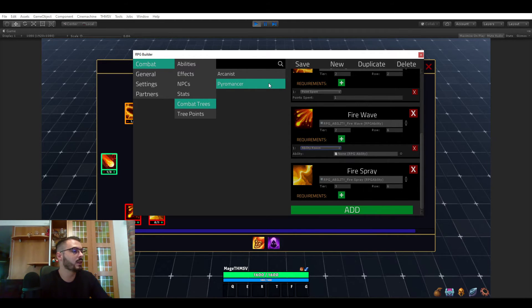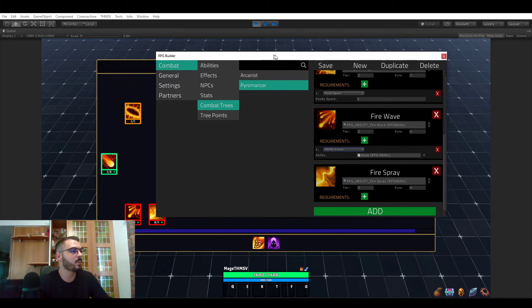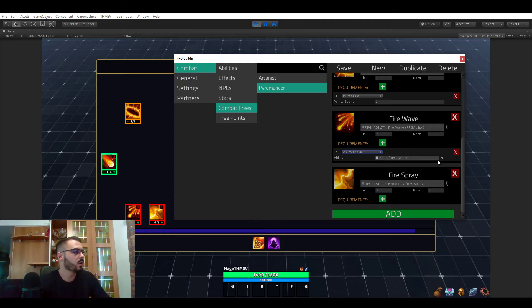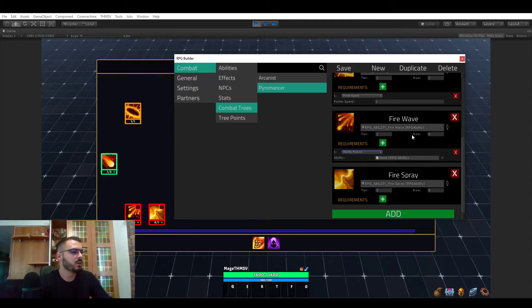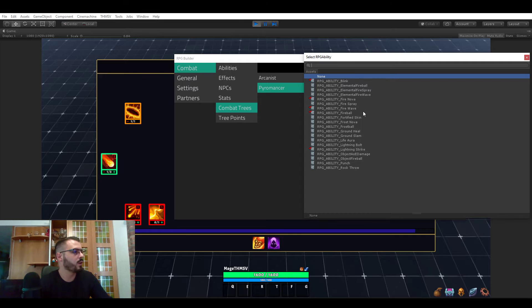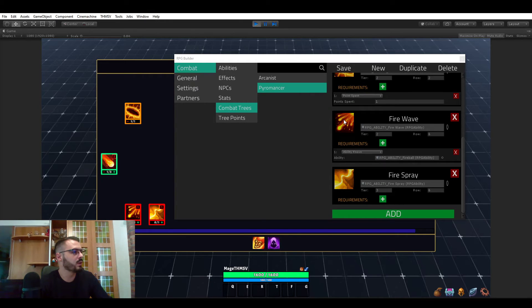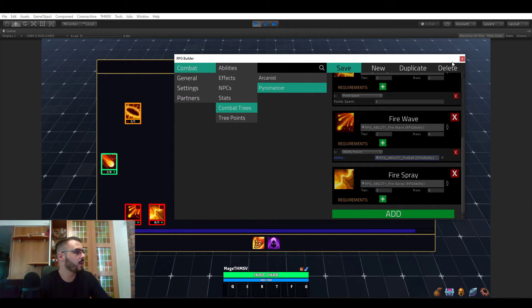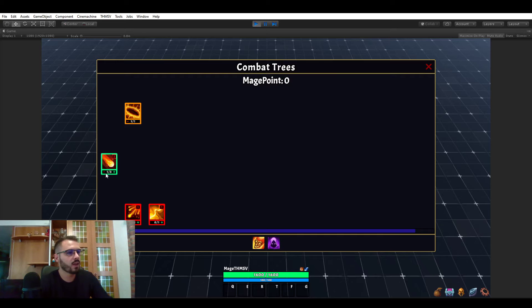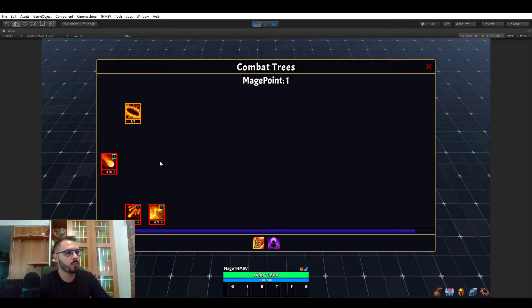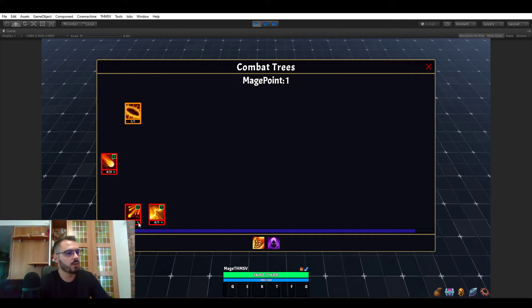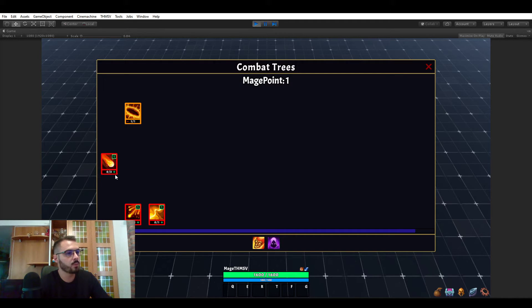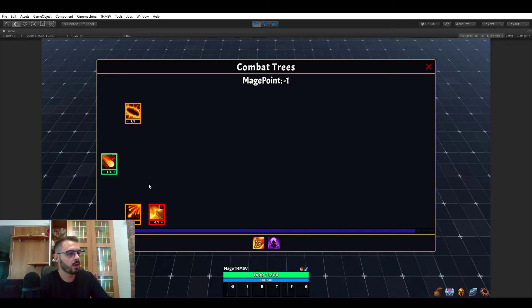And the last one is ability known. For example, we could only learn FireWave if FireBall is already learned. So let's try this and save that. And let's unlearn FireBall. And now FireWave is not possible to be learned because we don't know FireBall. But if I now learn FireBall, I can learn FireWave.